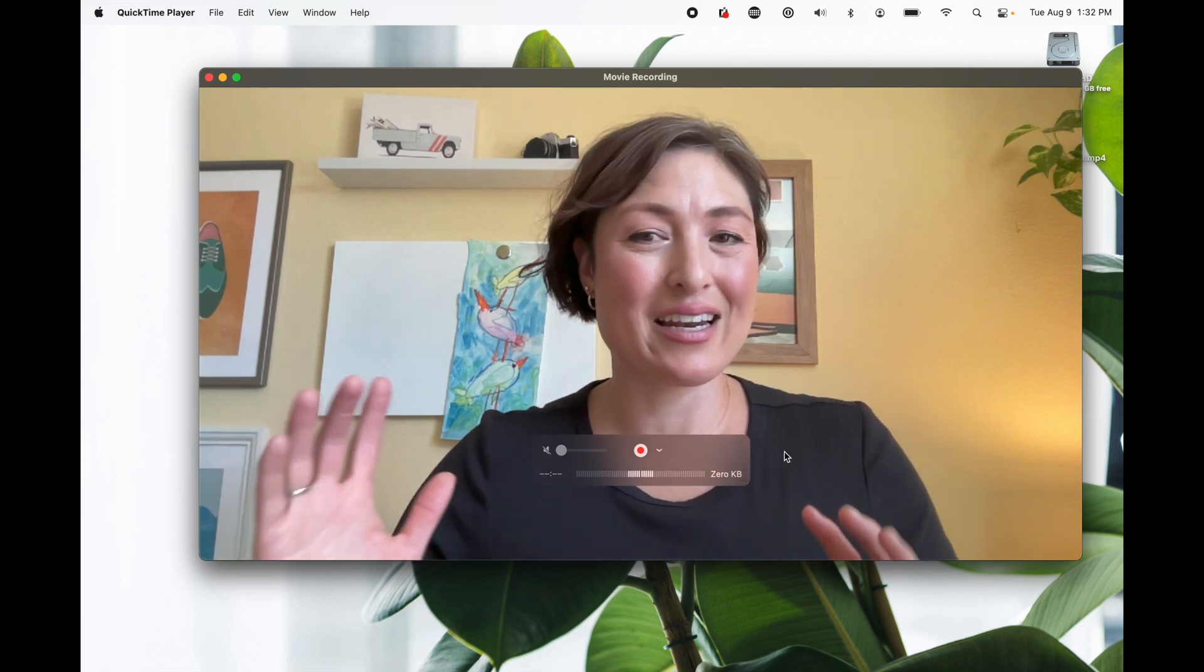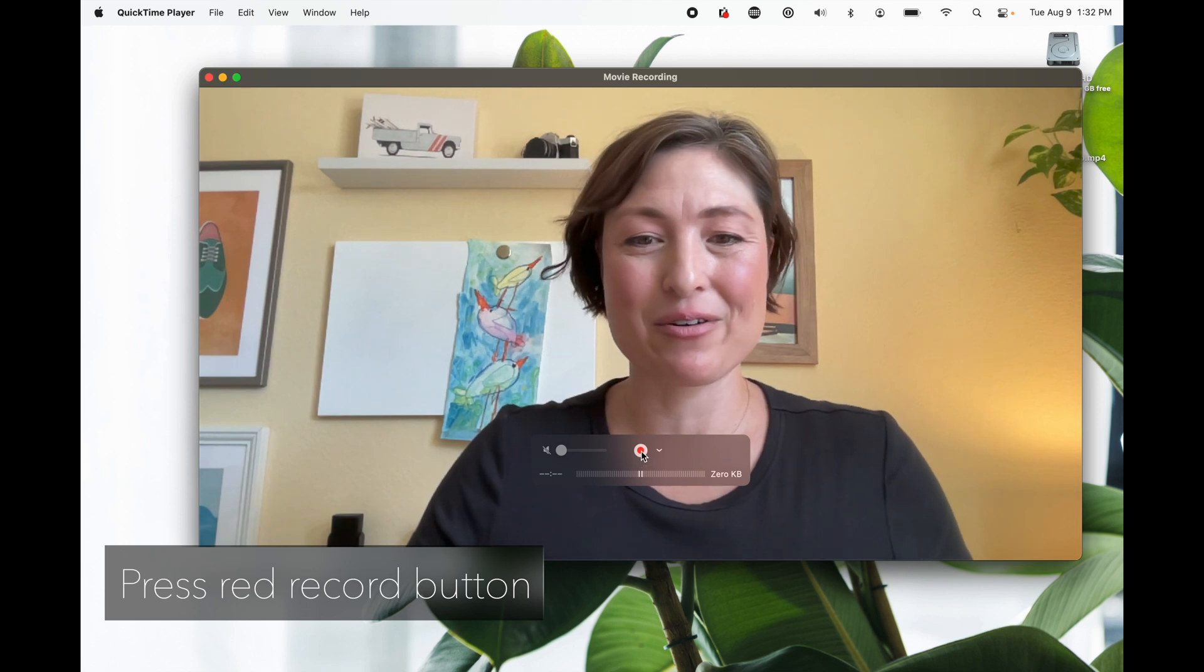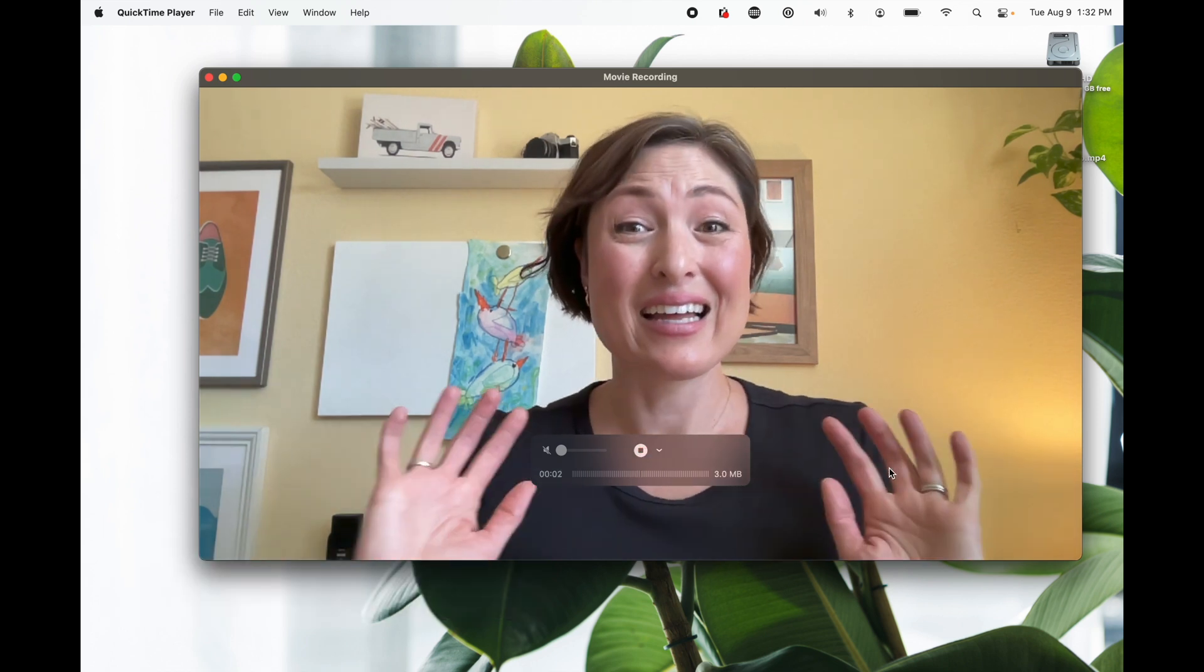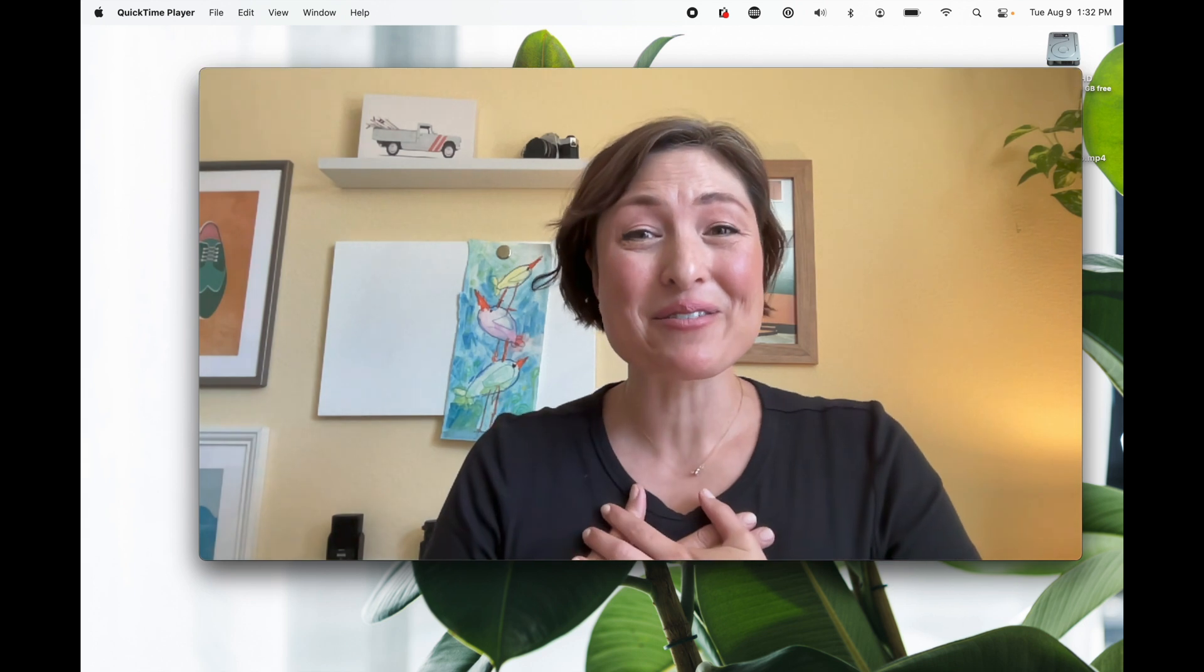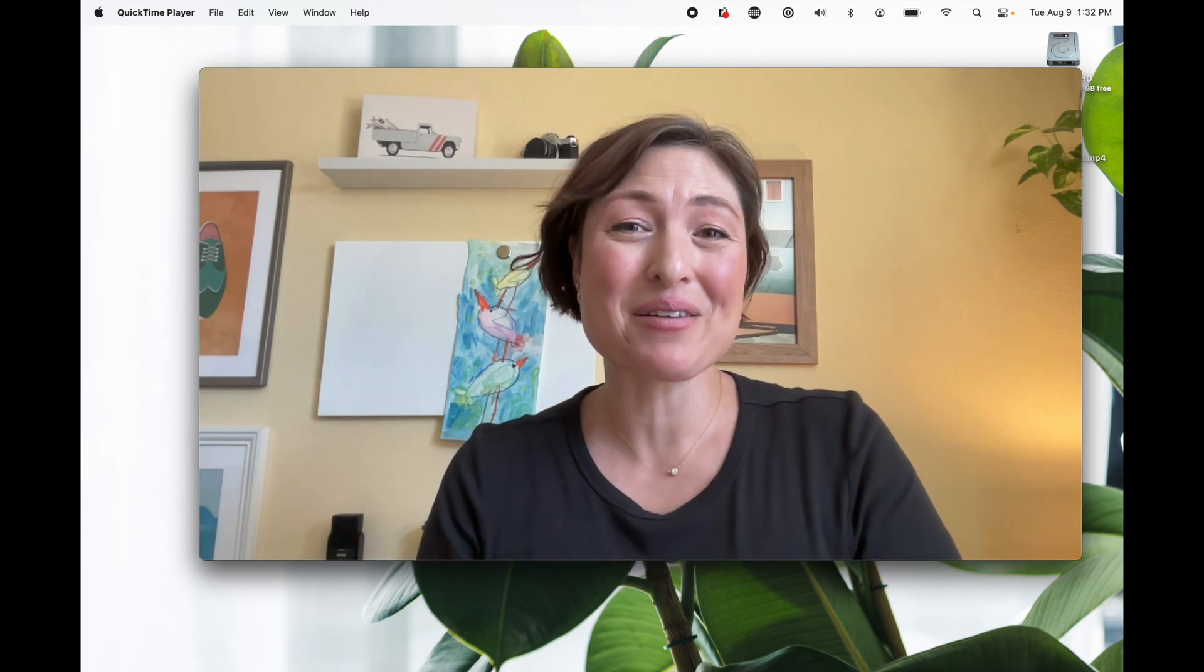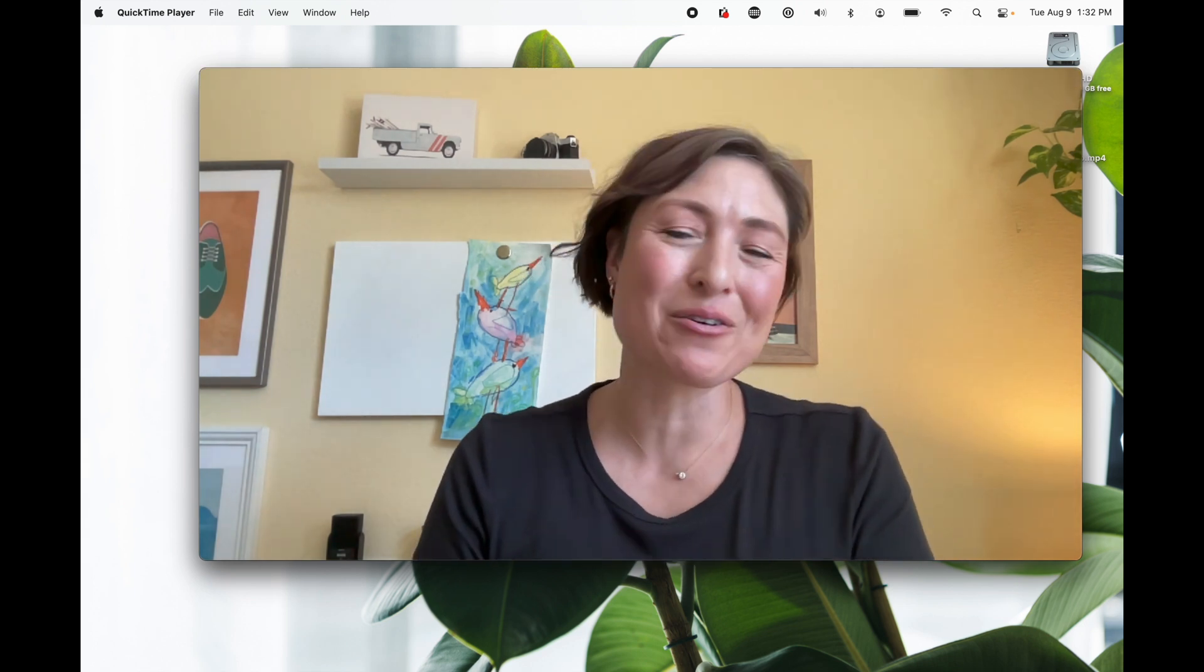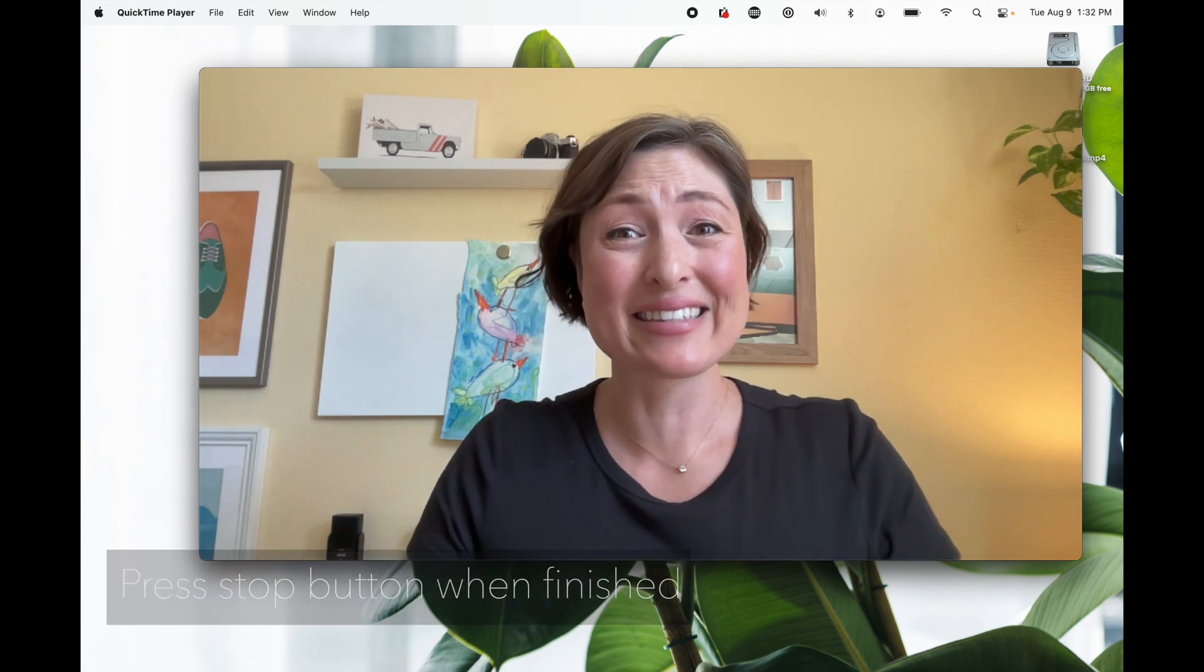When you're ready and everything's set up the way you want, hit record. Hi class, my name is Ms. DeRosier and I'm going to be your new teacher this year. I'm so excited to welcome you and to meet you on Monday.